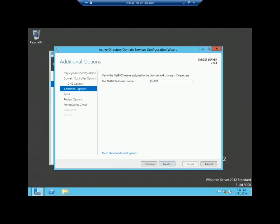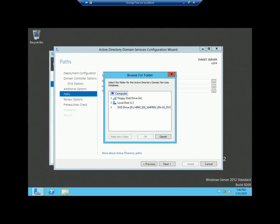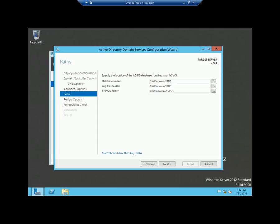Make sure you have the correct device name and then click next again. In this window, you can specify the database folder path, the log files folder path, and the SYSVOL folder path. If you want to change them, click the option and specify where they will be saved. If you want to keep the defaults, just do not change anything and click next.